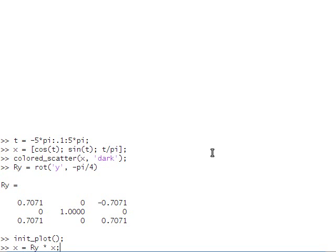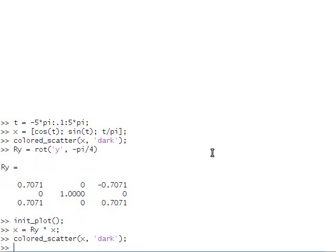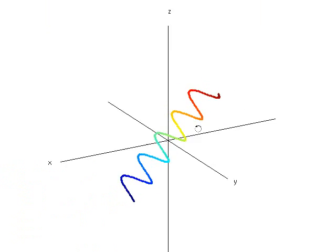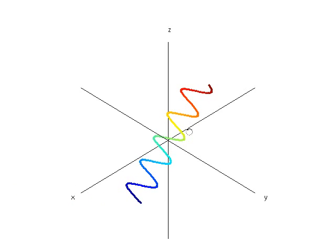So we rotate the coordinates of x, and replot them, and here's the new spring that's been slightly rotated around the y-axis clockwise.